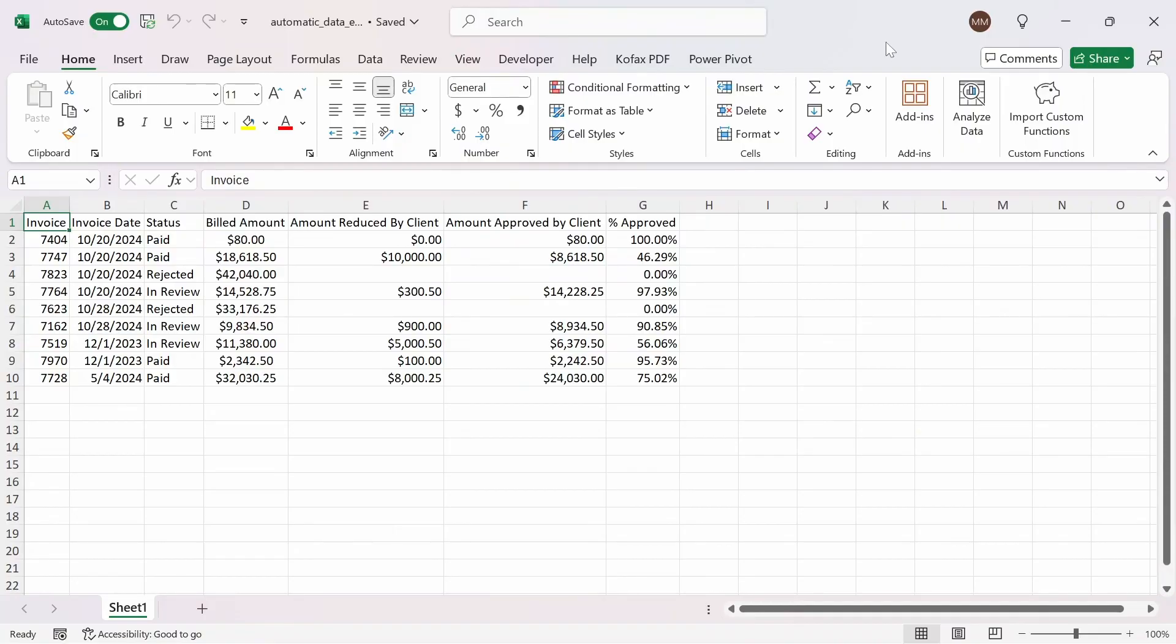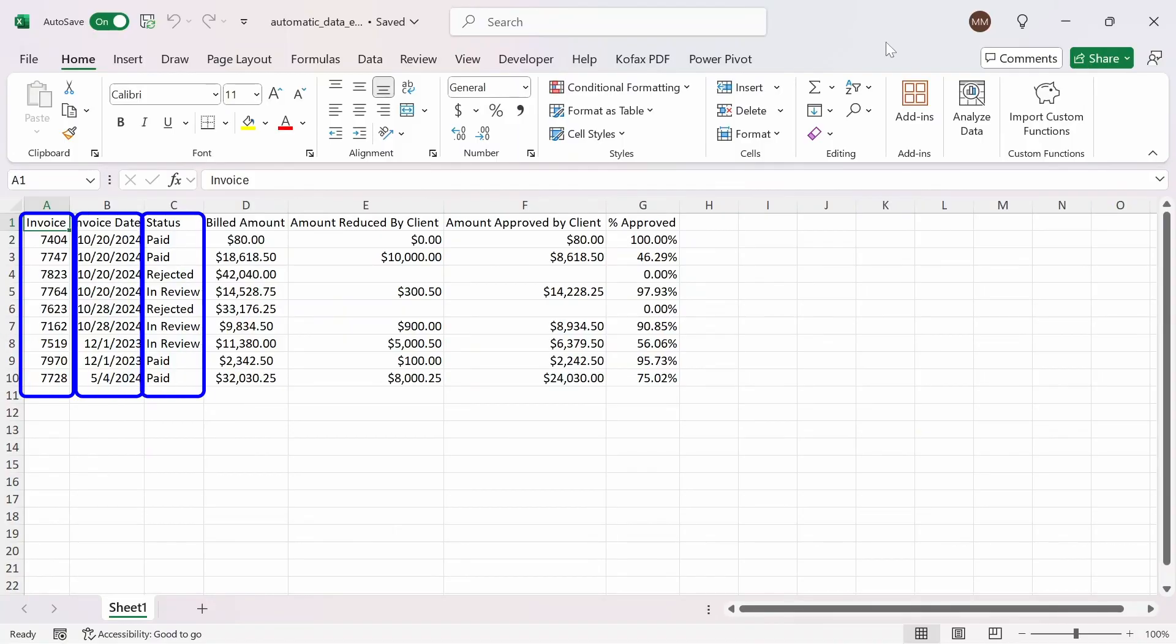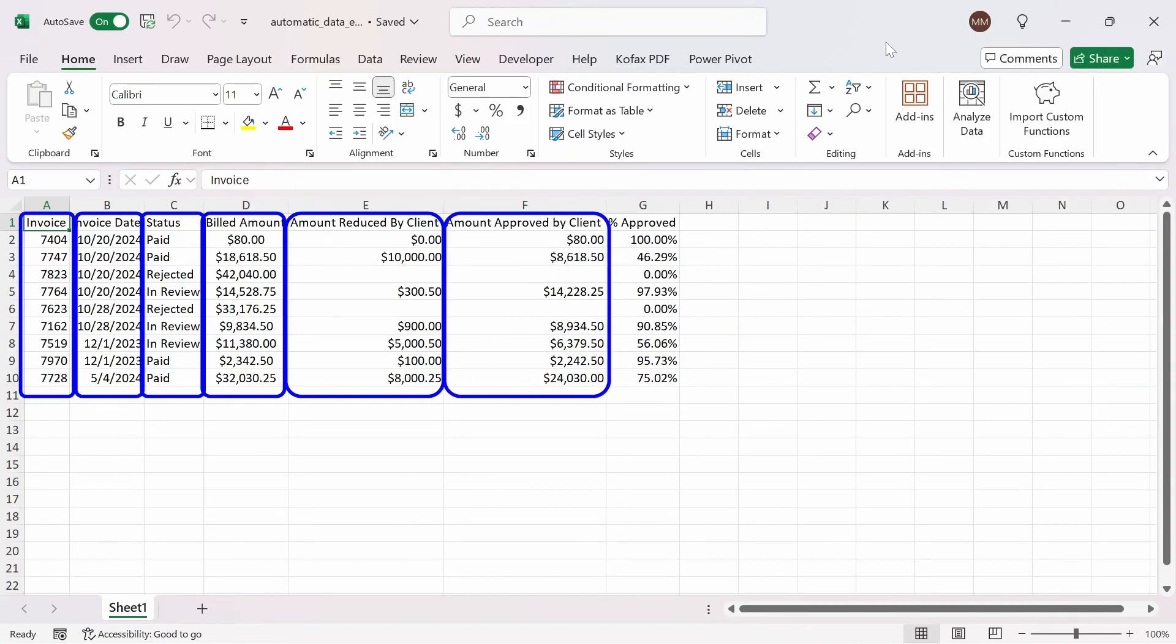I have a range of cells here that shows invoice data for things like invoice number, date, status, how much we billed to the client, how much of the invoice was reduced by the client, how much was approved by the client, and finally the percentage amount approved.